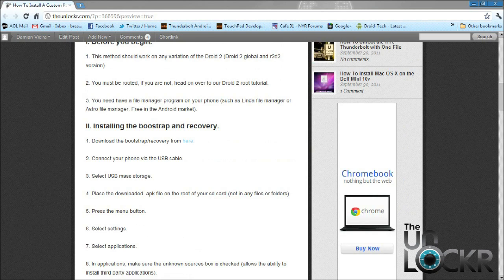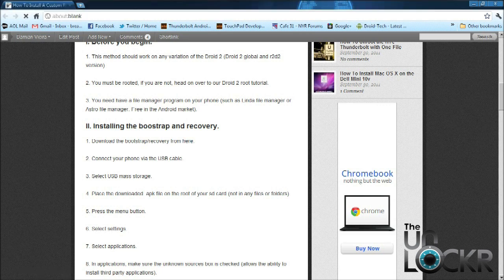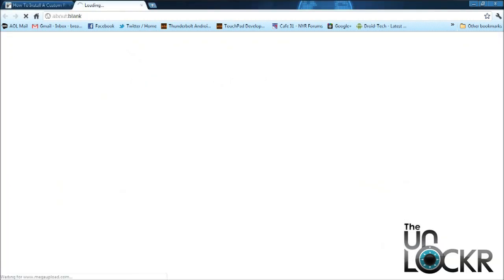The next thing we need to do is download the Bootstrap and Recovery file. Go ahead and download that and then place it on your desktop.